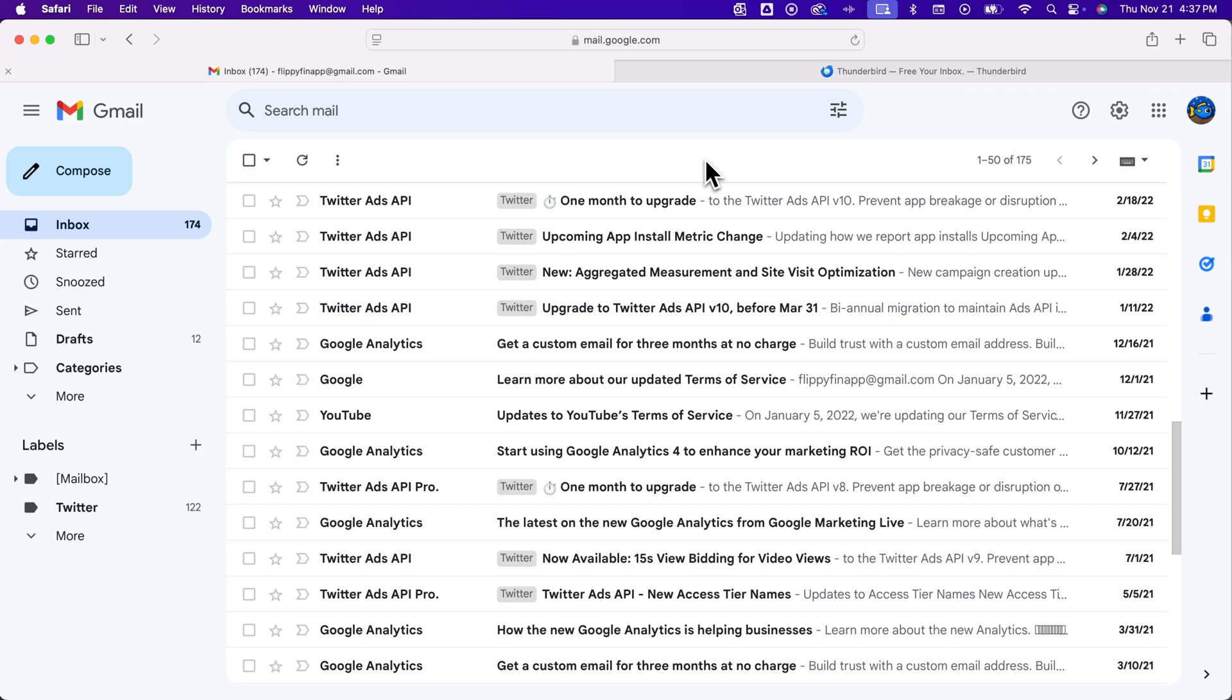Here's how to sort by sender in Gmail. We're going to actually sort by sender, but if you just want to find all of the Gmail messages from a certain email address...